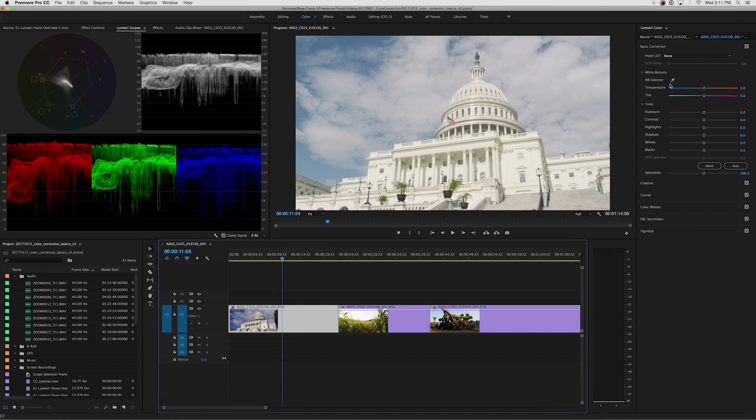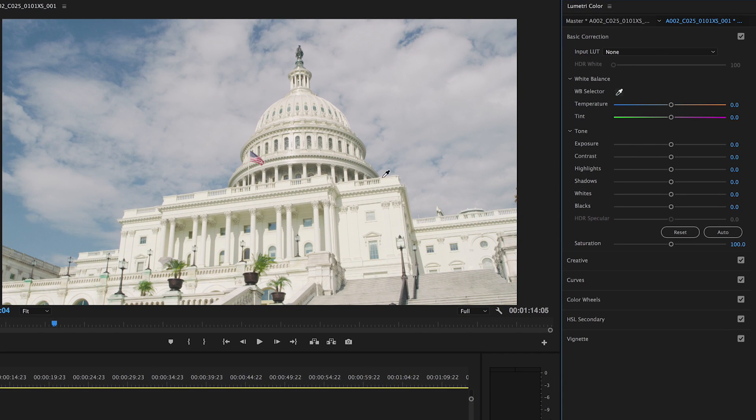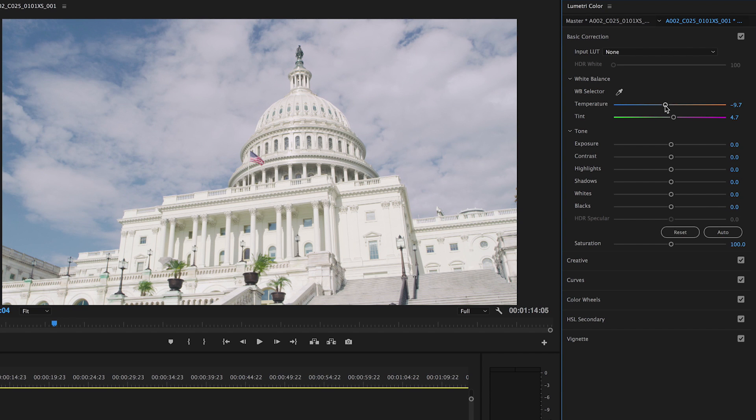You can auto-set your white balance by using the eyedropper tool to select a part of the image that should be white, or you can set the white balance manually by adjusting your temperature and tint.